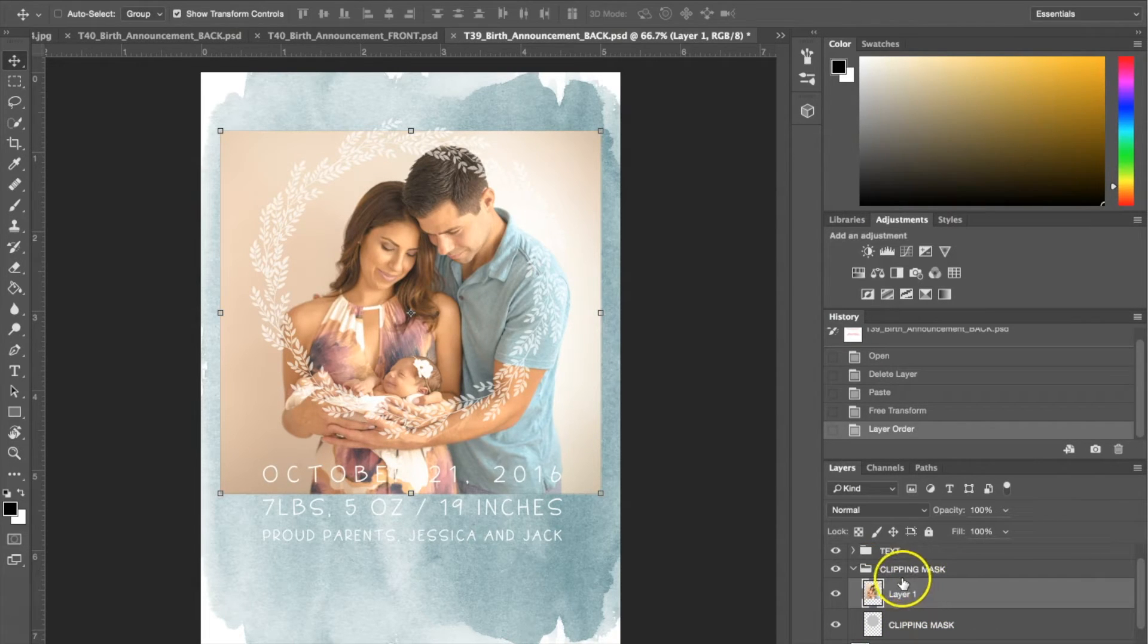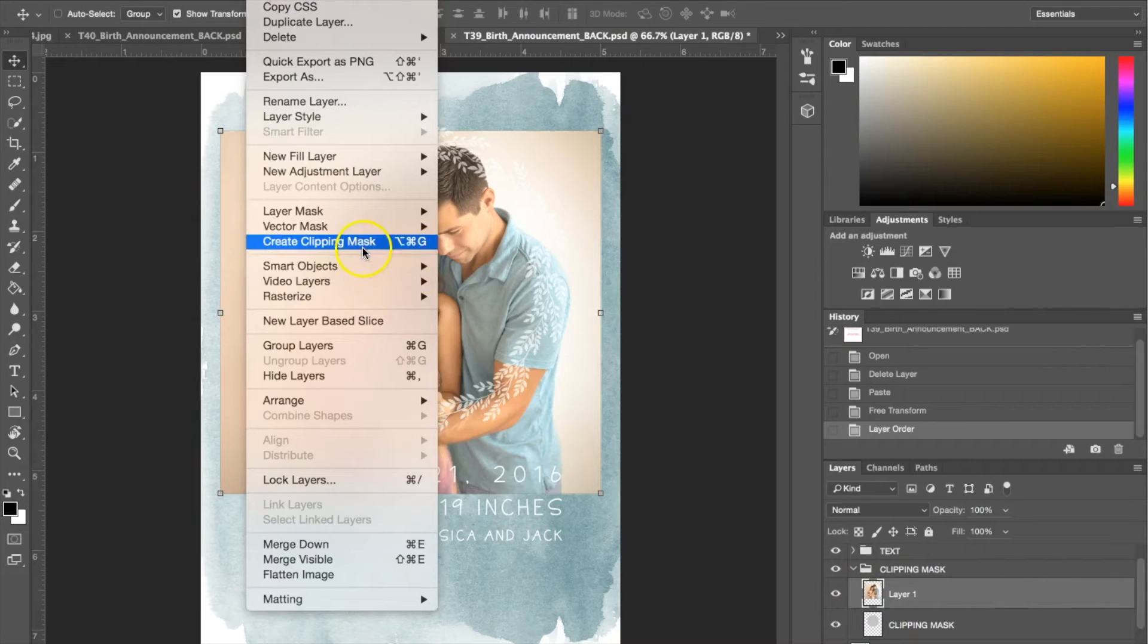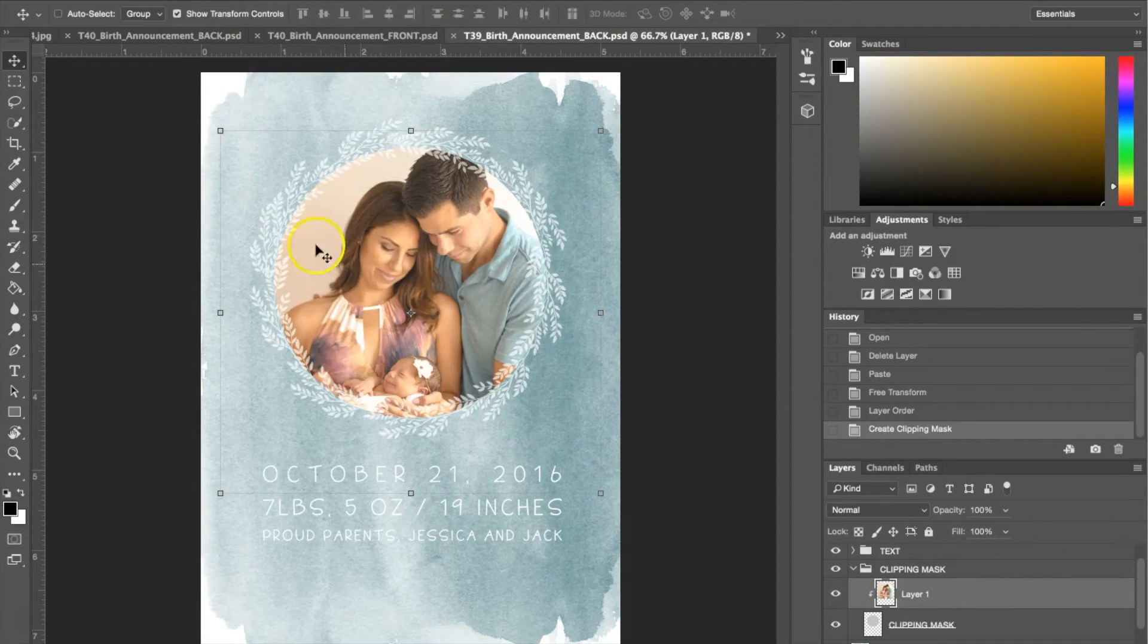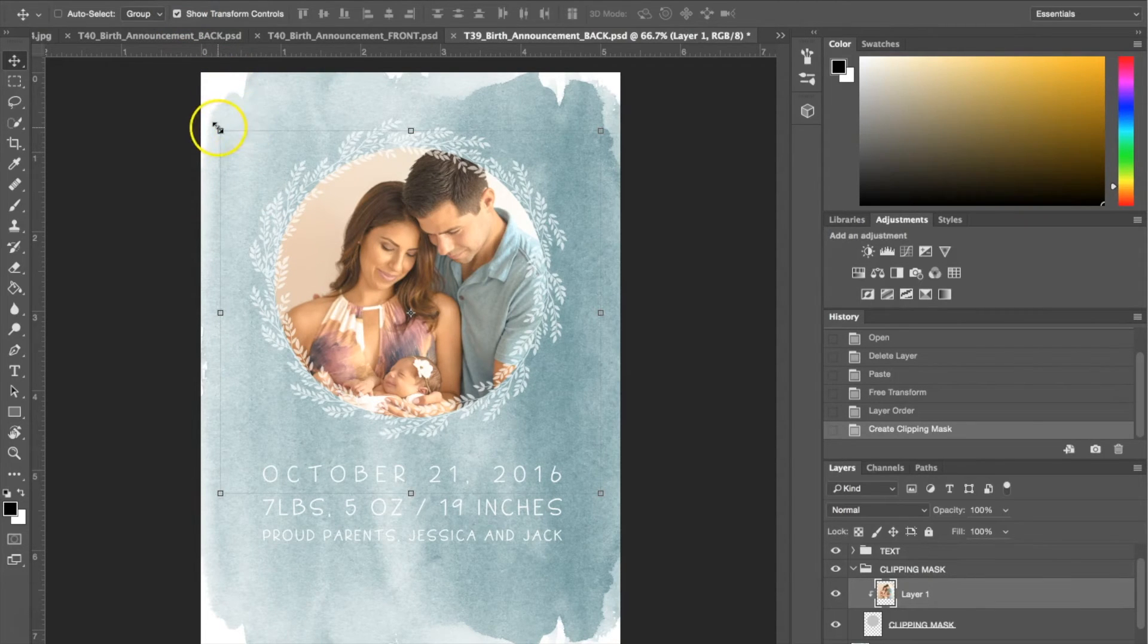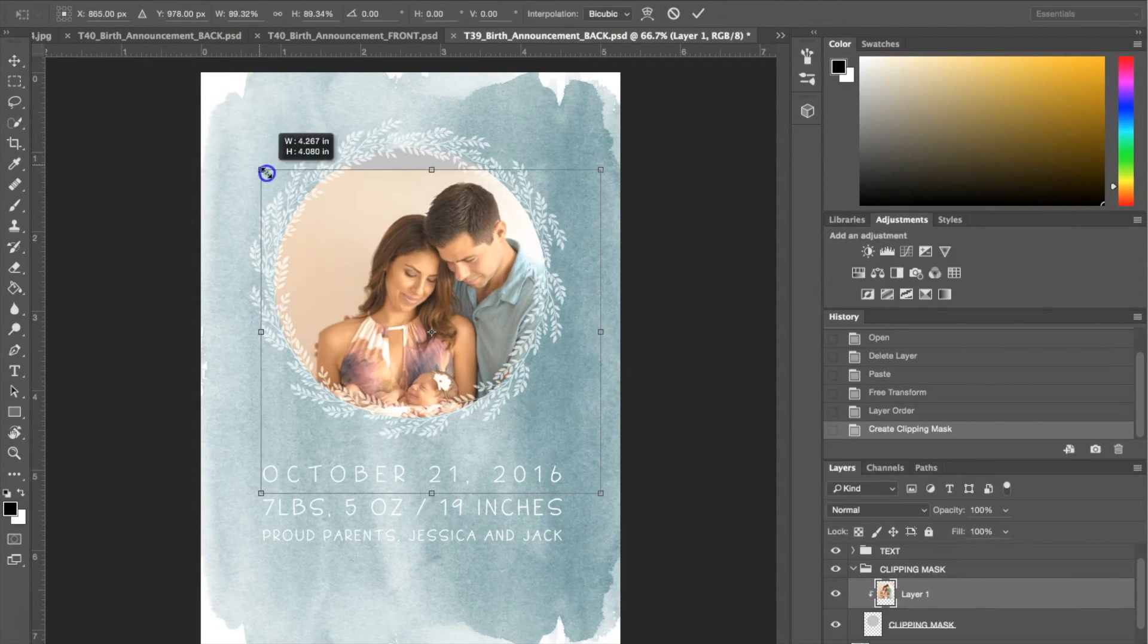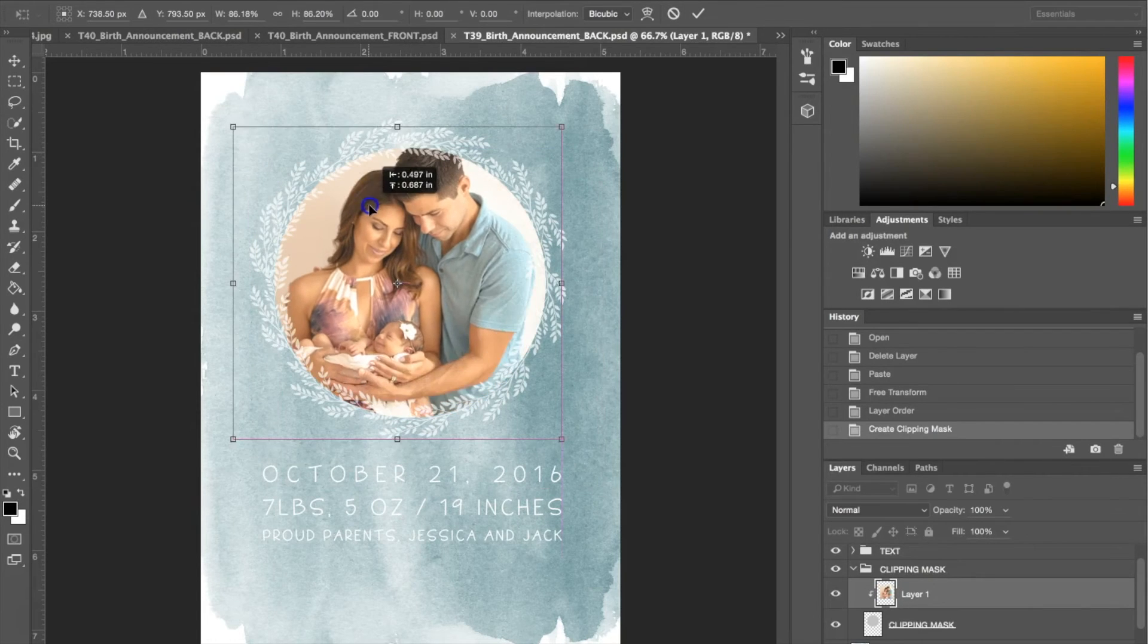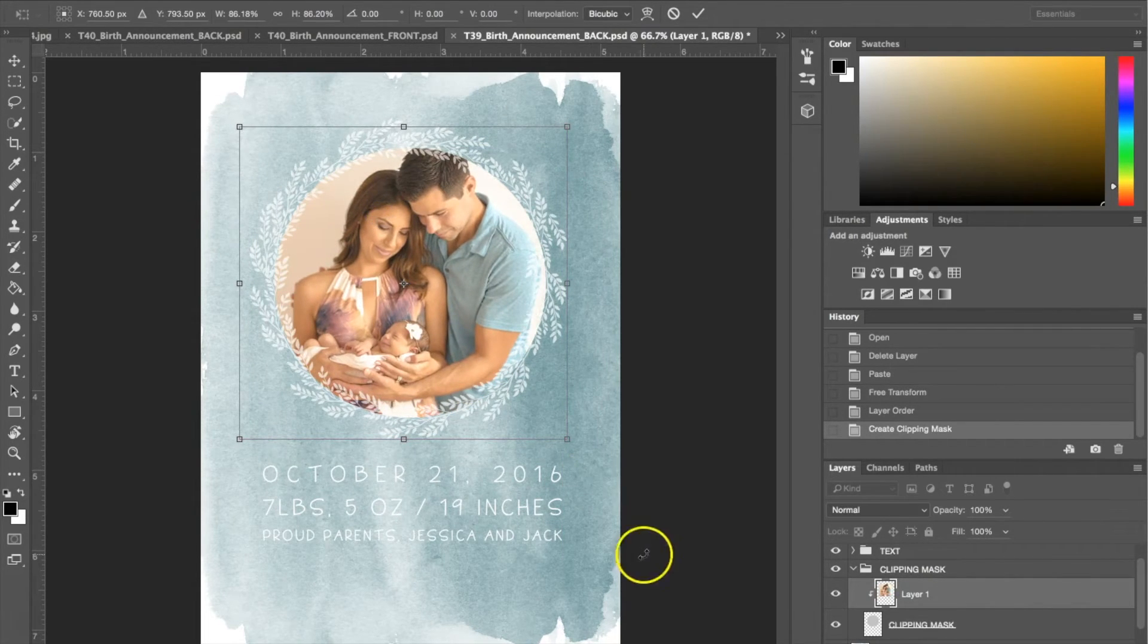Once you have it in the folder, you're going to go to layer, create clipping mask, and it's automatically going to cut the photo for you. Again, you can use your show transform controls to resize the photograph as well. I'm going to do it just like that.